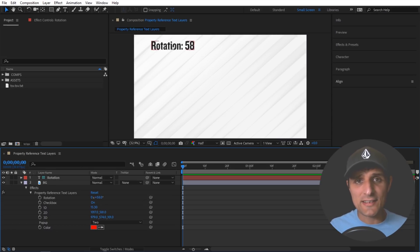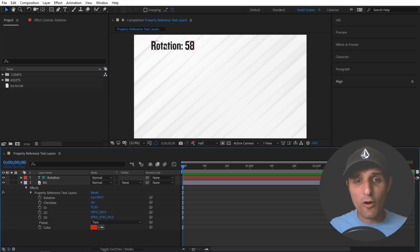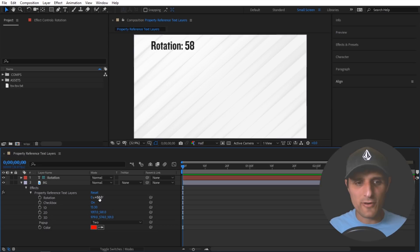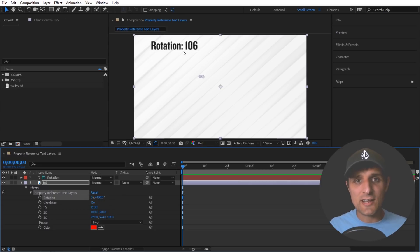And when you do that it creates a new text layer. And this text layer has two things: the name of the property and then the value of the property. So the name of it is obviously rotation and the value is 58. So if I click and drag on this you can see it updates in my composition as well. So it's great for referencing.